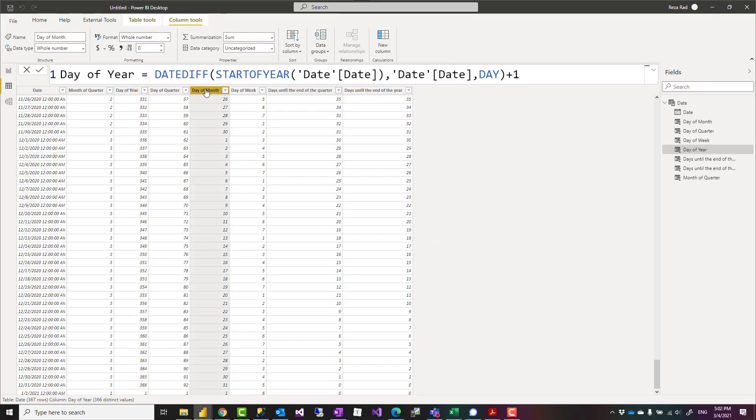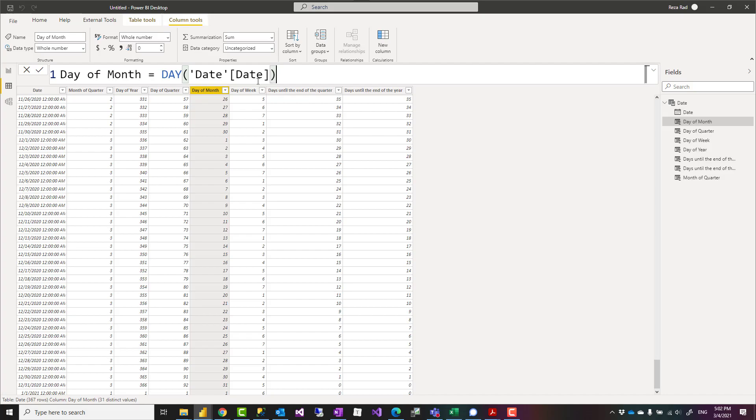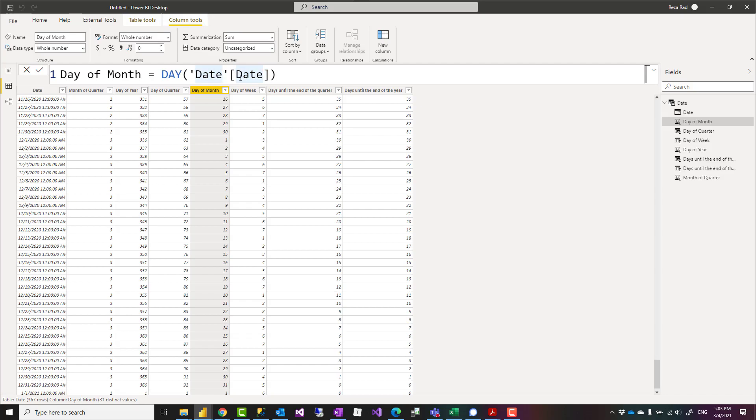Day of month is already a built-in calculation in DAX. When you use the function DAY, it gives you the day number of the month. The input here is the date column in my date table. They're both named Date. You might have a different column name or variable, so DAY will give you the day of month.